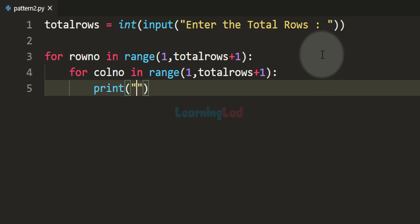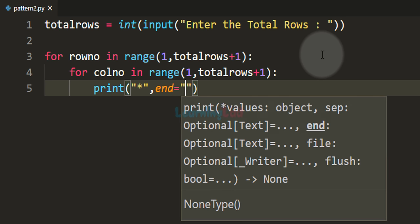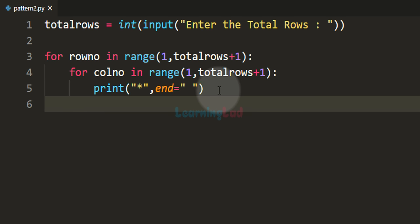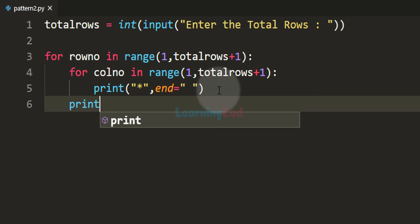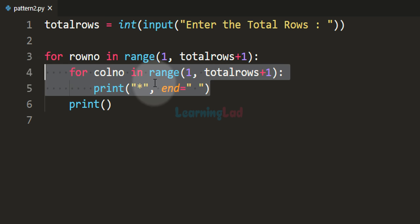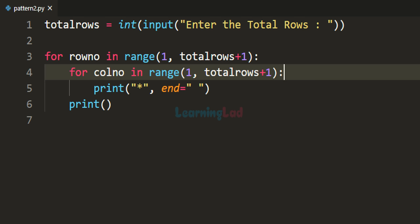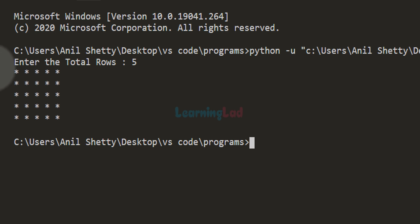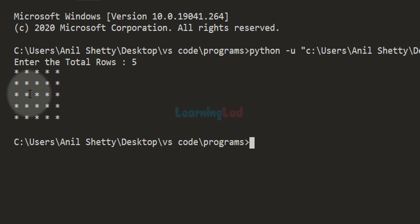Right now, I'm going to print star for every column in every row, ending with a space to make the pattern look neat. After printing one complete row, we call the print function with nothing to move to the next line. The inner for loop provides the columns for every row. If I run this program and enter 5 rows, we get 5 rows each with 5 columns, but currently displaying star in every position — we still need the logic for stars and spaces.